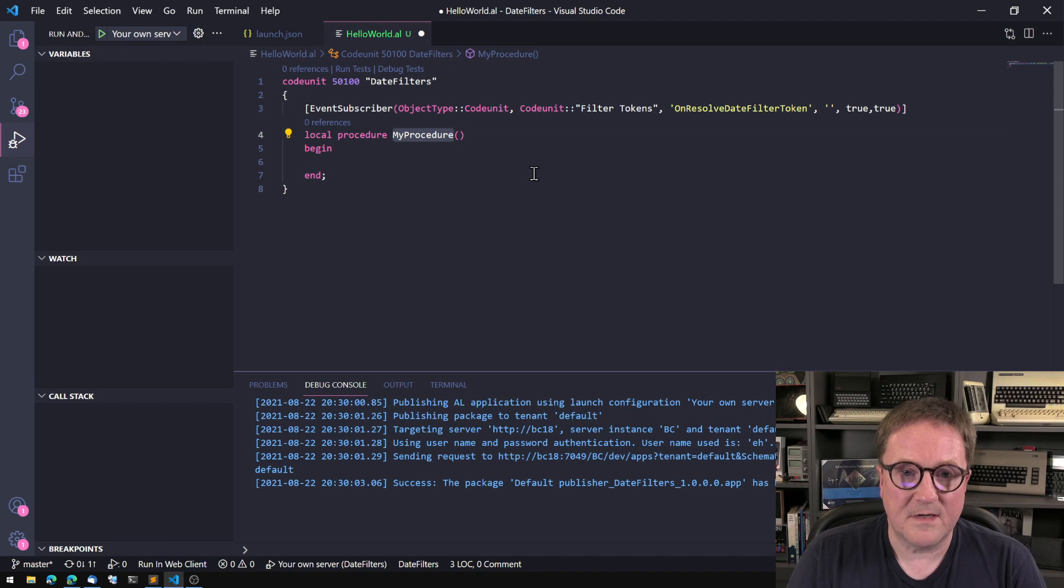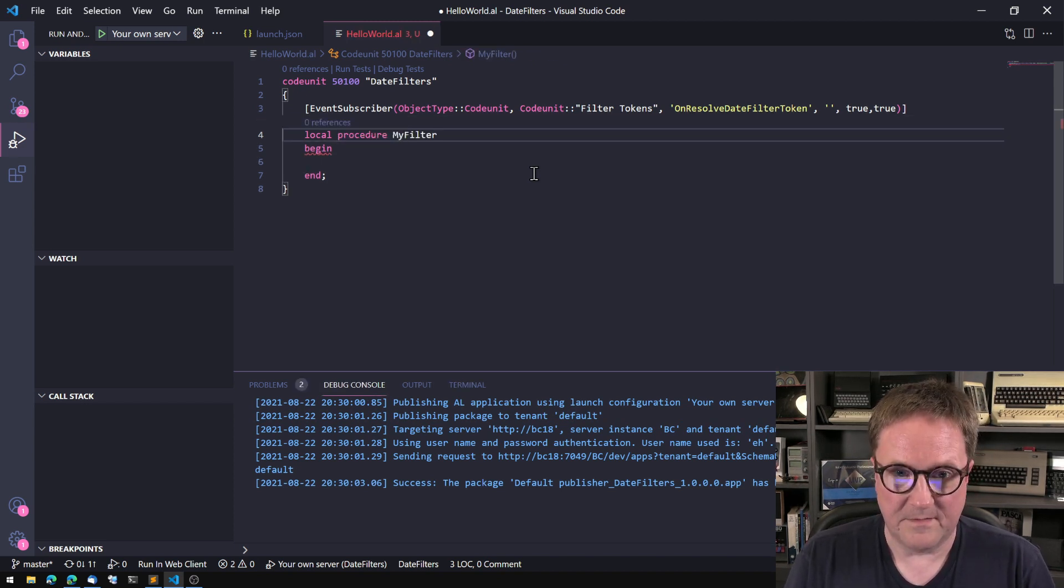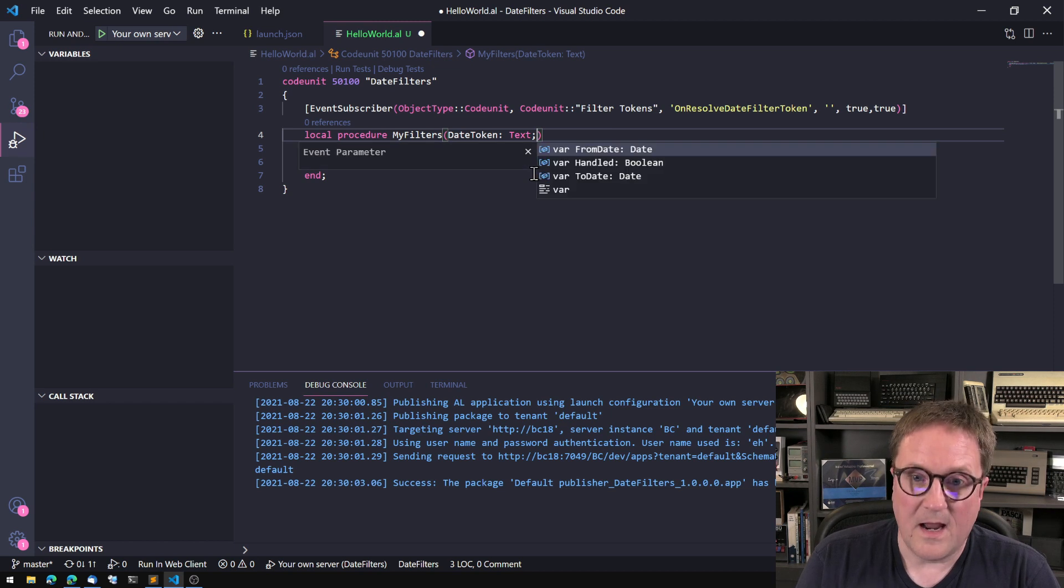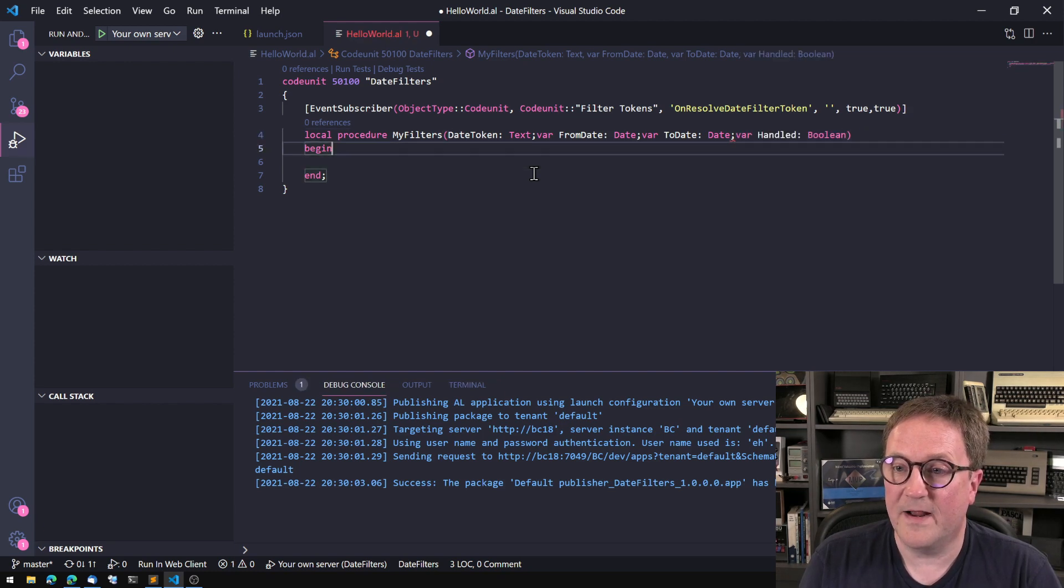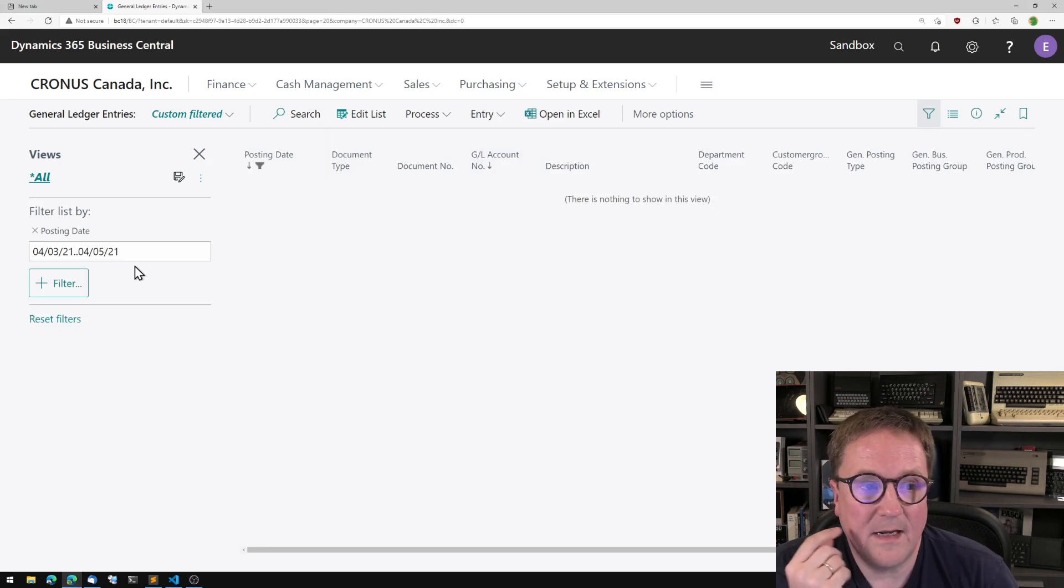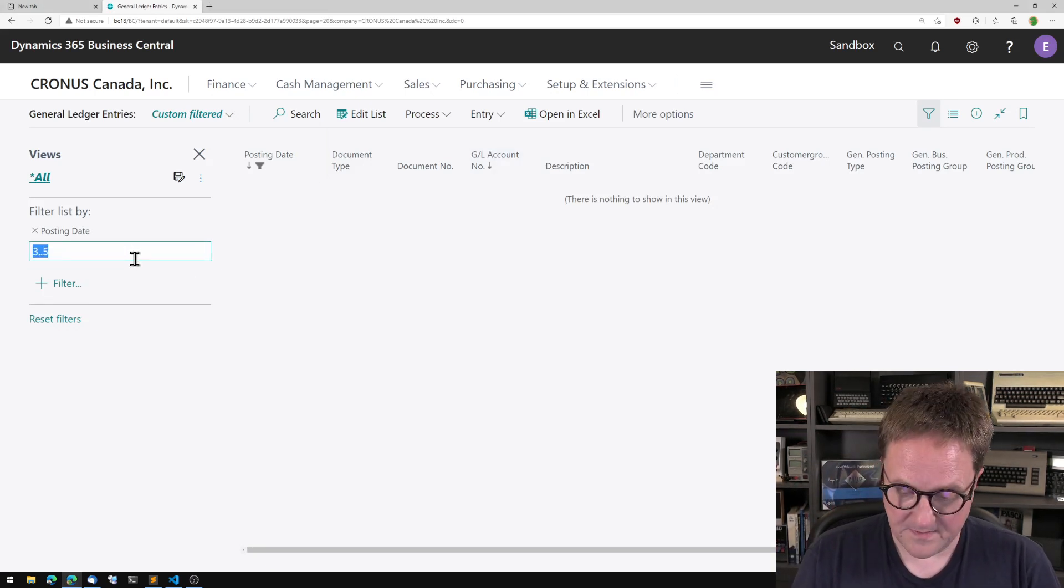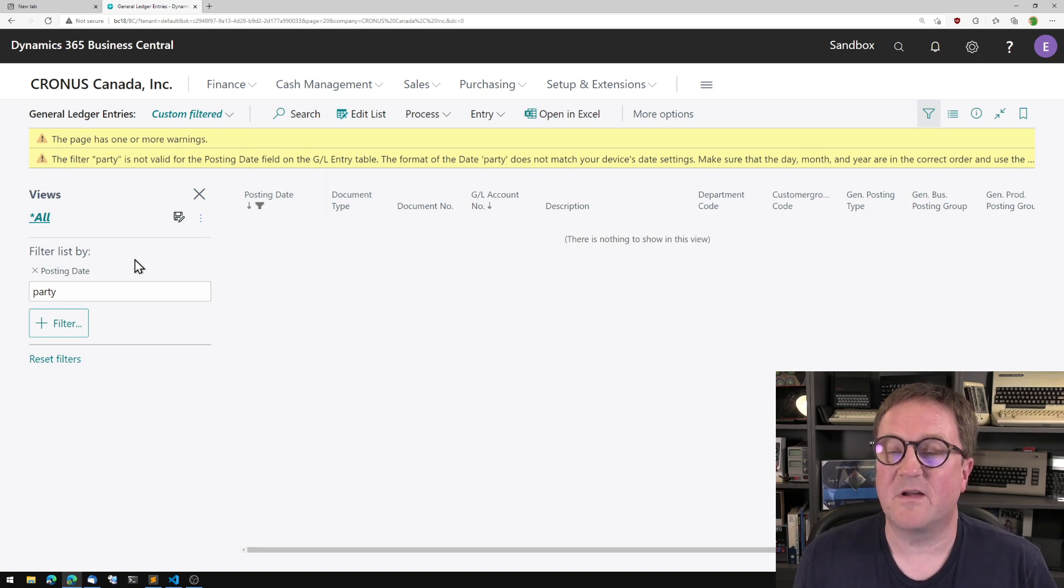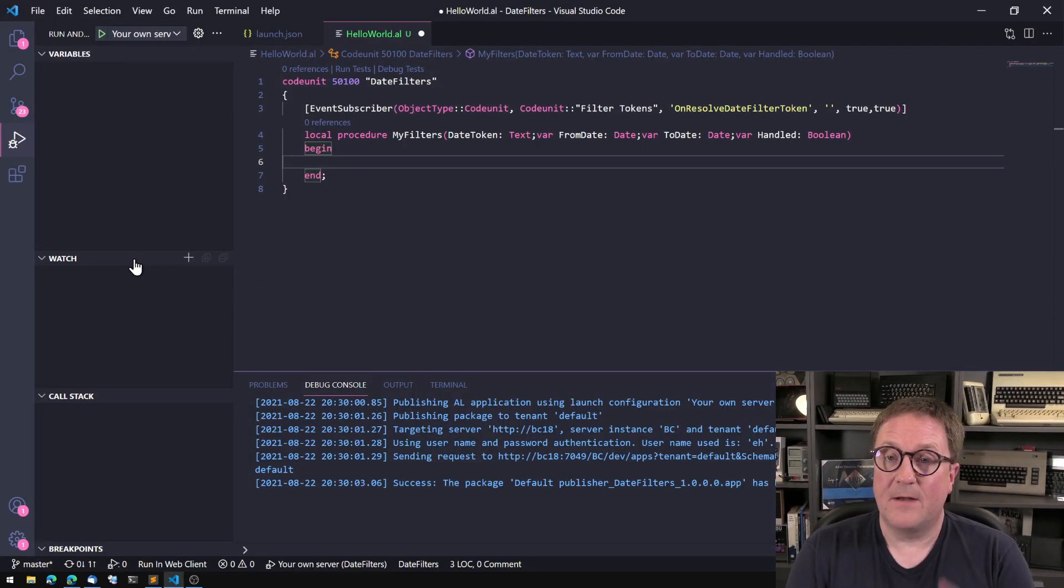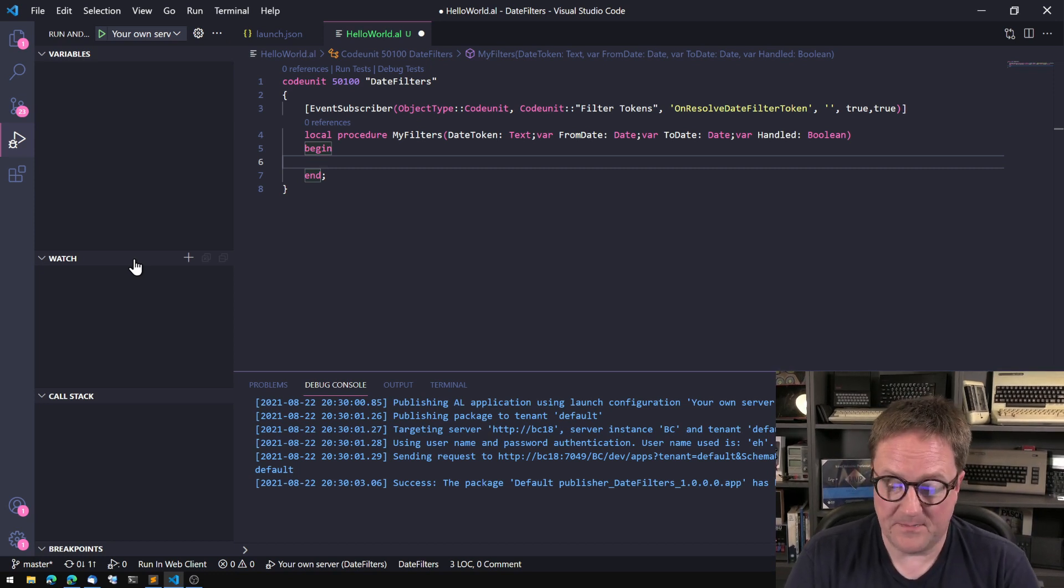So in this, we get a token and there's a var from date as a var to date and there's a handled parameter.